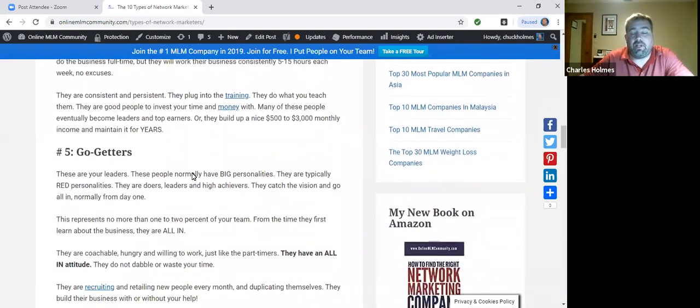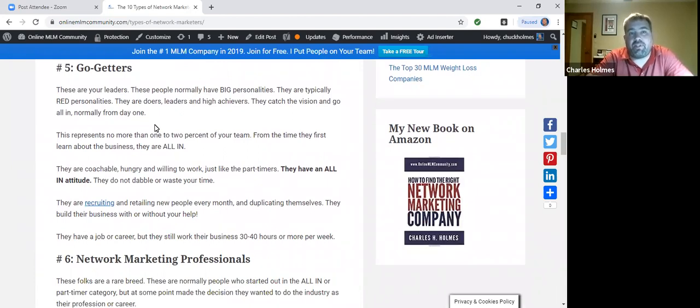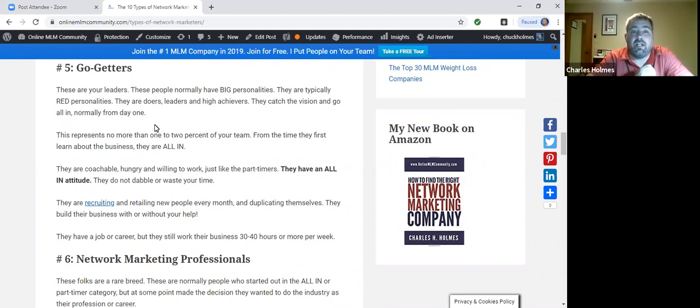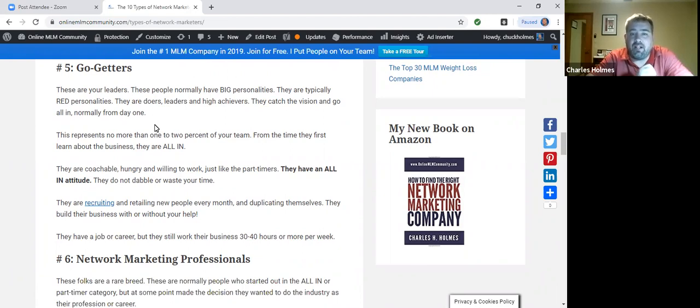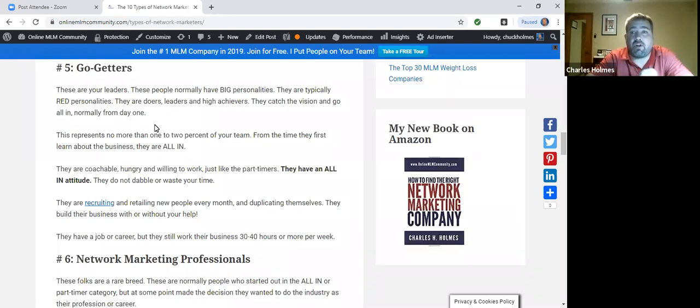Number five is the go-getters. The go-getters represent maybe one, two, at most three percent of your team, probably just one or two percent. These are the people with the big personalities. They catch the vision. They really see what's possible. They're all in. They're excited. They're out retailing and recruiting every month. They're coachable, hungry, willing to work. They're duplicating themselves. And they're working their business 30, 40 hours a week on top of their day job. They get things done.